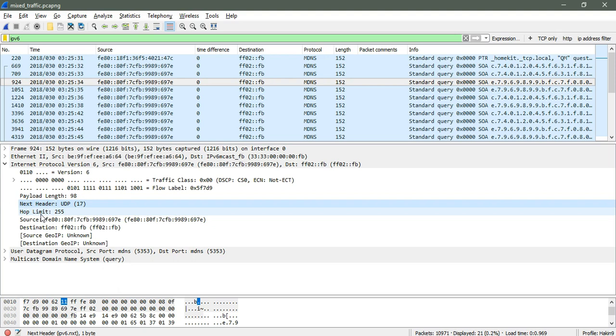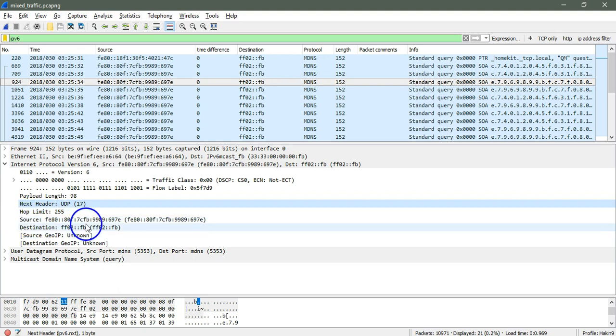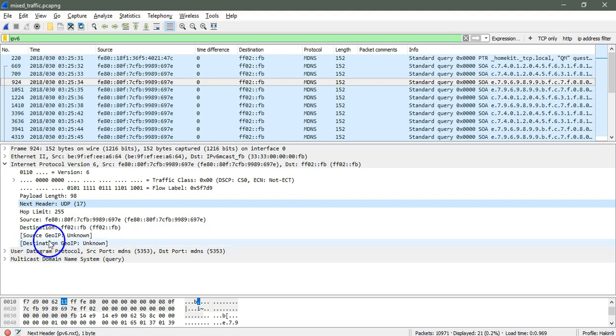This is the hop limit that you may say is the TTL value. Source IP address, destination Geo IP for the source, Geo IP for the destination.